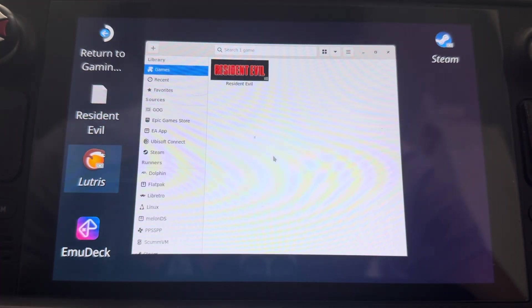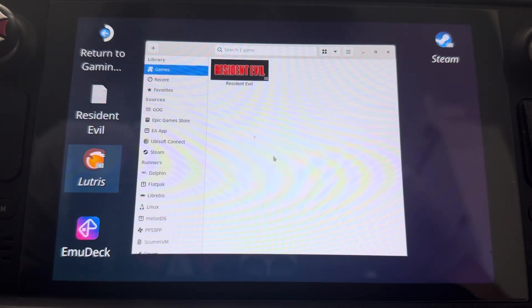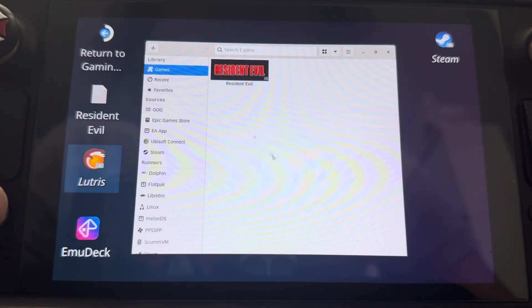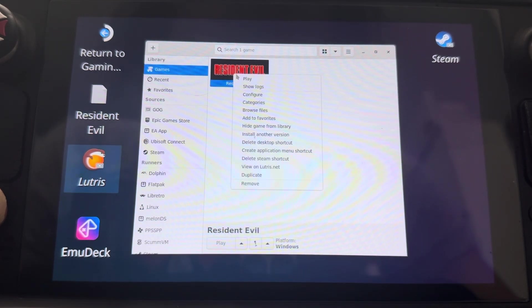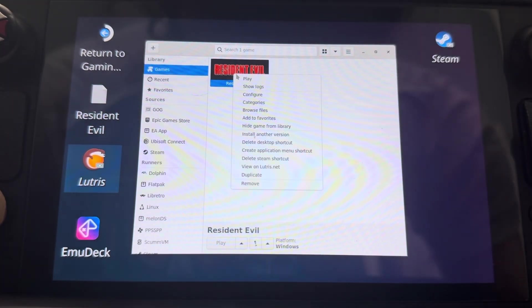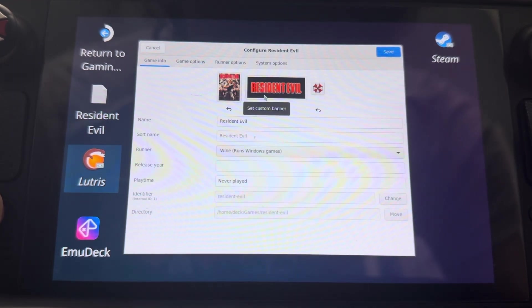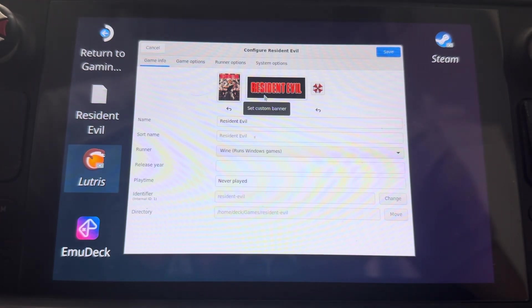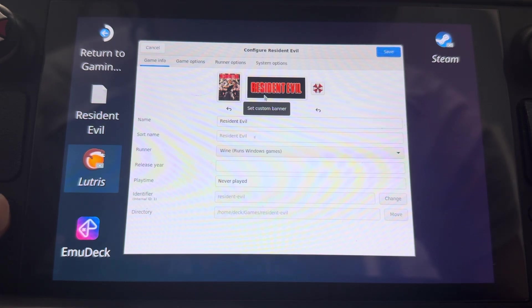So once that's all done, once it's installed, don't launch it because there's no executable file. So what you're going to want to do is go ahead and right click on Resident Evil and go to configure. Once you configure it.